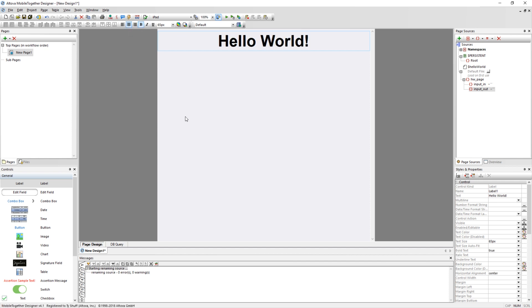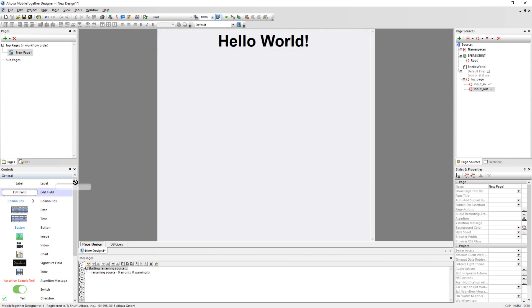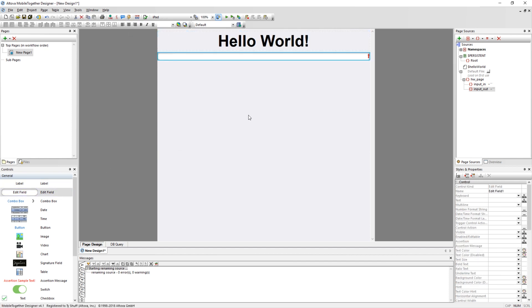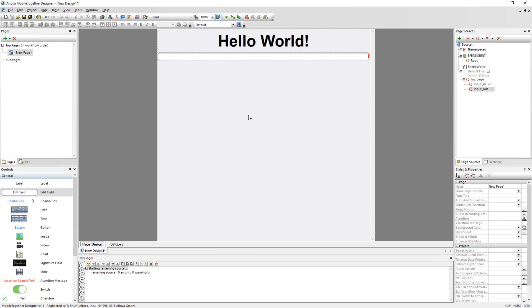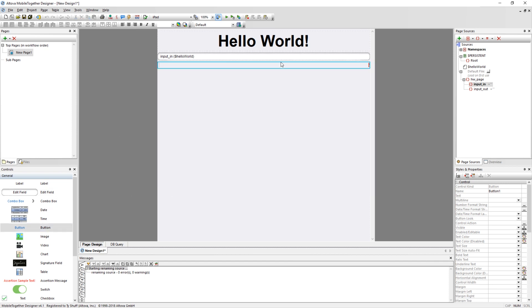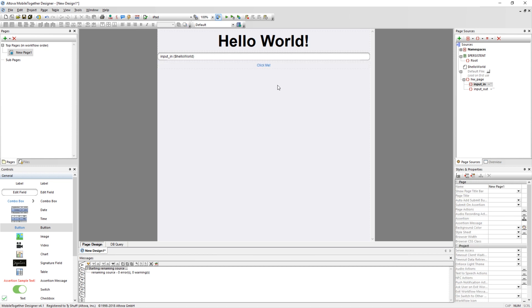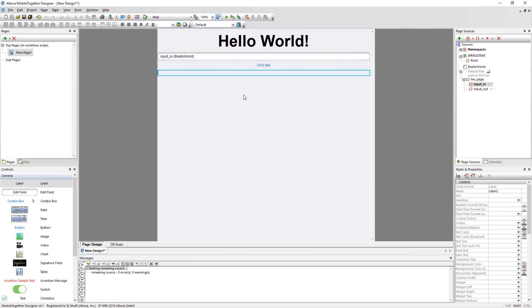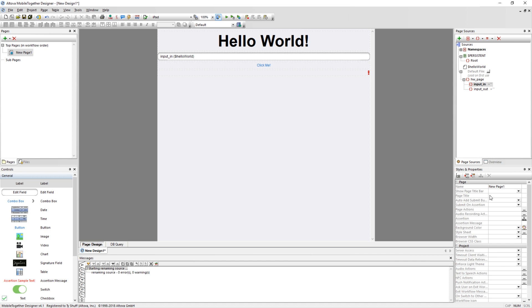Next, drag an edit box out to the designer. This control will accept text input from users. A page source will need to be assigned to this control in order for it to be functional. You can assign the Input In element by dragging it from the page source's pane to the designer. Now all text written in the text box will be stored in the Input In element. Next, add a button to the designer with the text Click Me. You will assign an action to this button momentarily. Finally, add a label that will serve as the output text for your app. Link the new label to the Input Out source by dragging the element out to the designer.